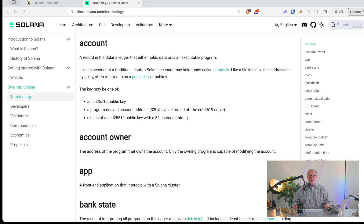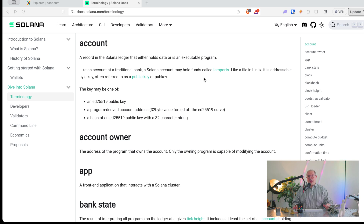So here we have docs.solana.com/terminology, so you see the terminology here. I'll guide you through the lay people explanation here, and you can read it for reference on docs.solana.com/terminology.